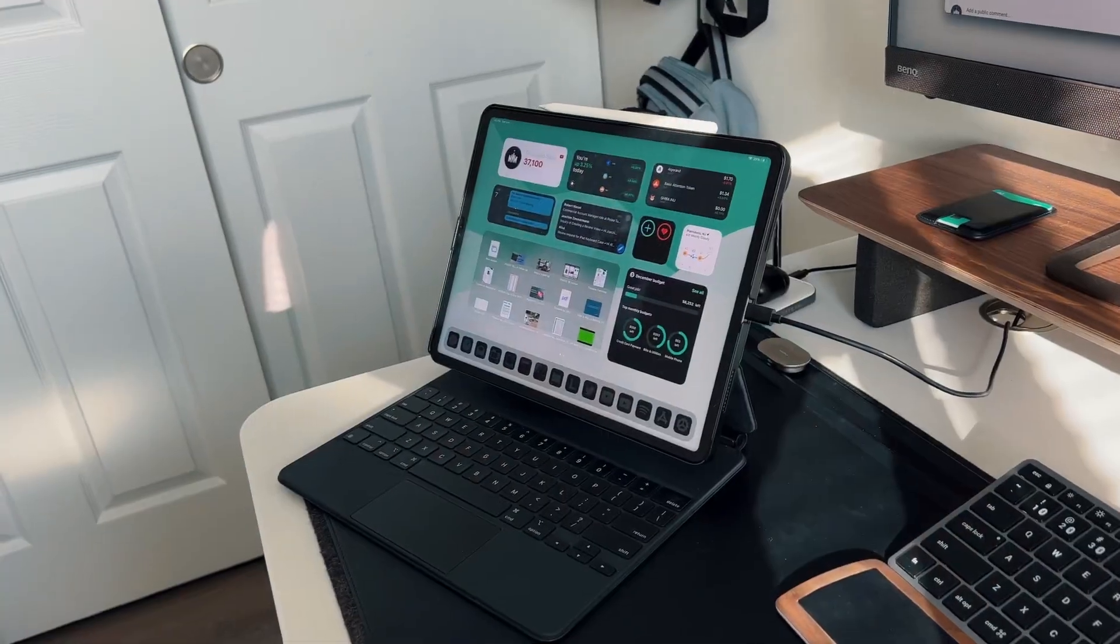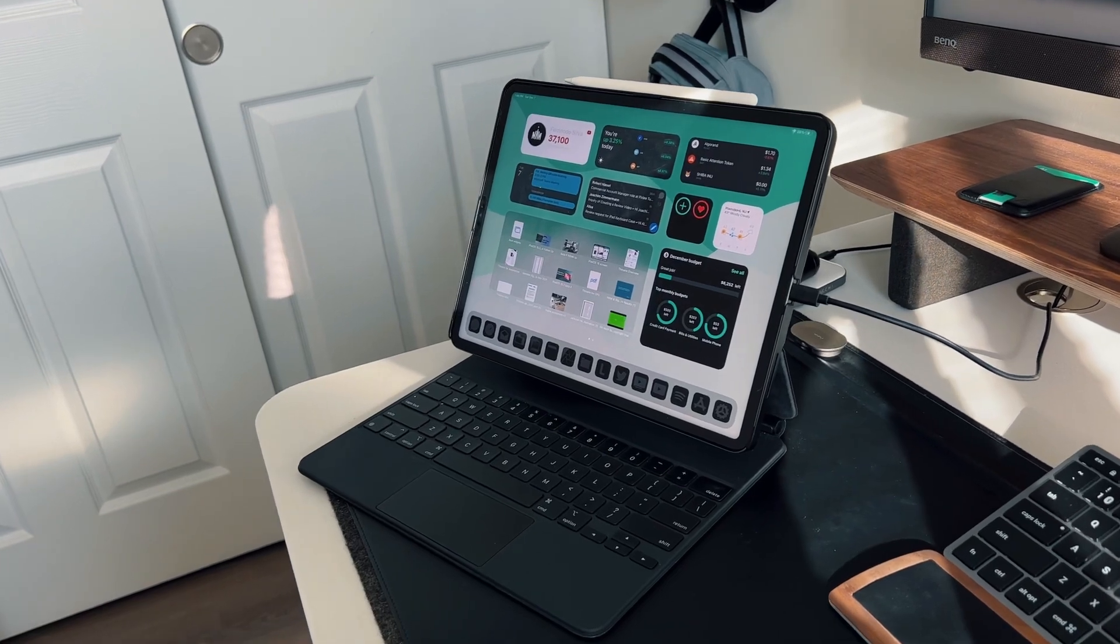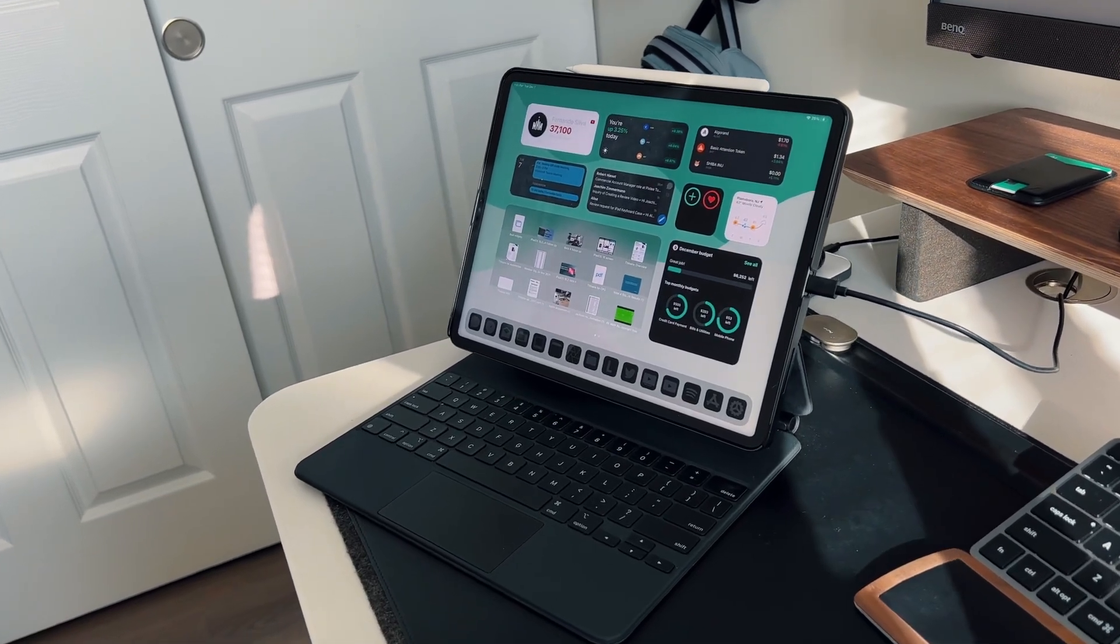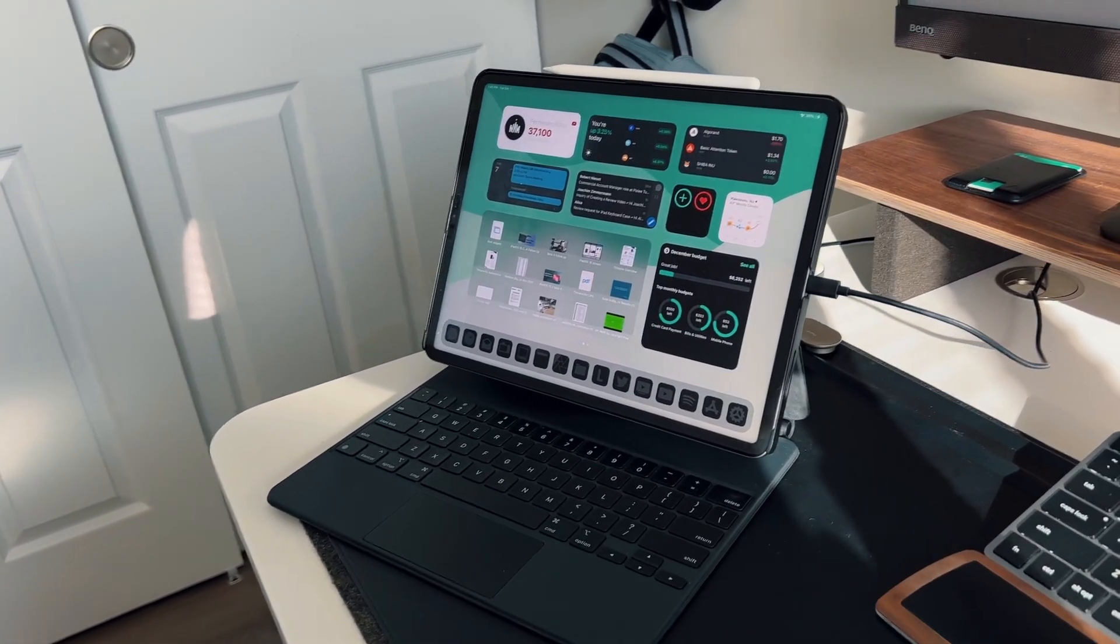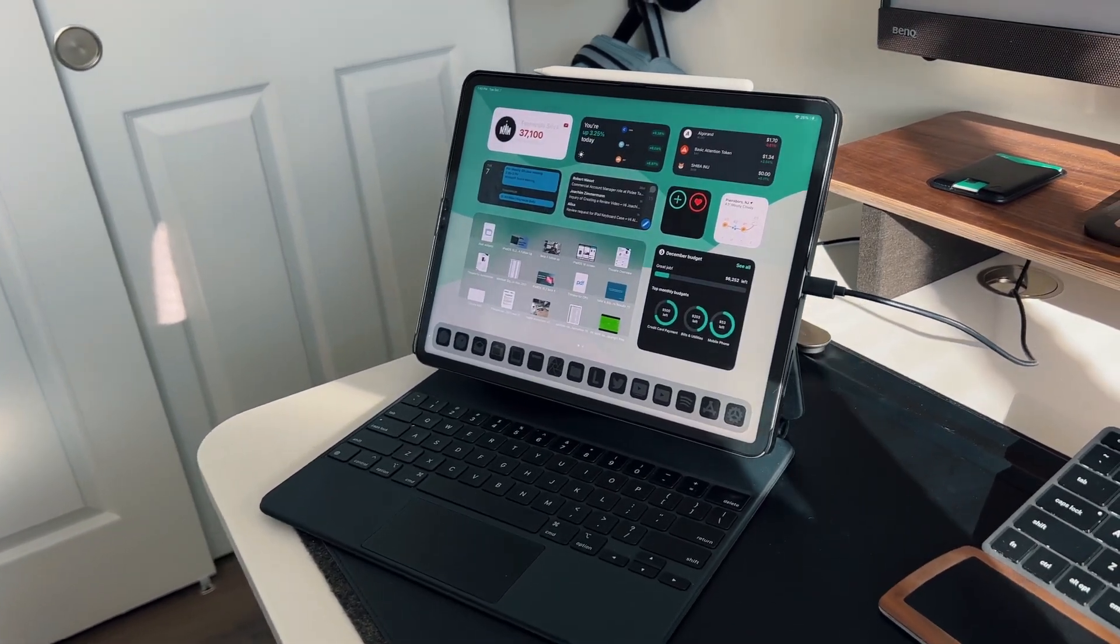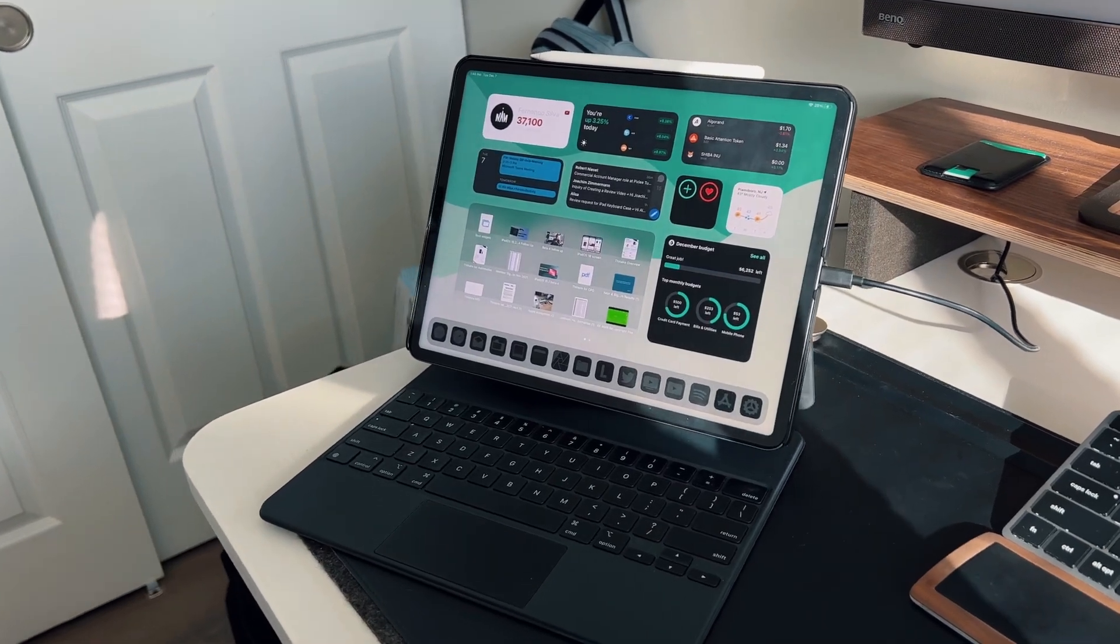So what is going on everybody? Fernando Silva here with another video. In today's video I wanted to talk about all the widgets that I've been using with iPadOS 15 and above, because Apple with iPadOS 15 finally allowed us to move widgets from that today view section.